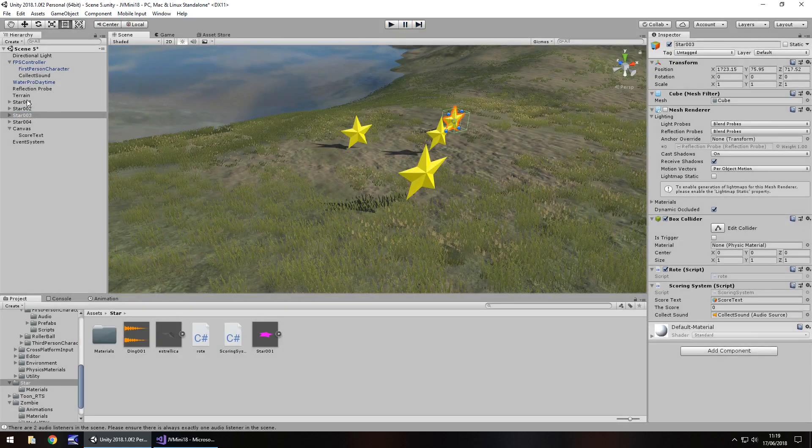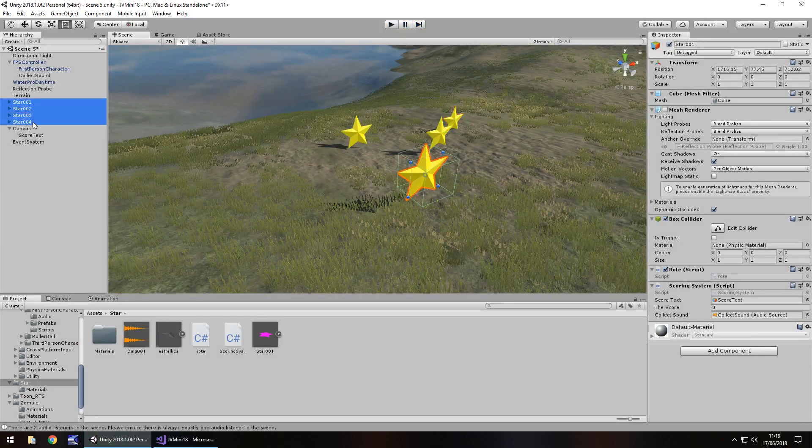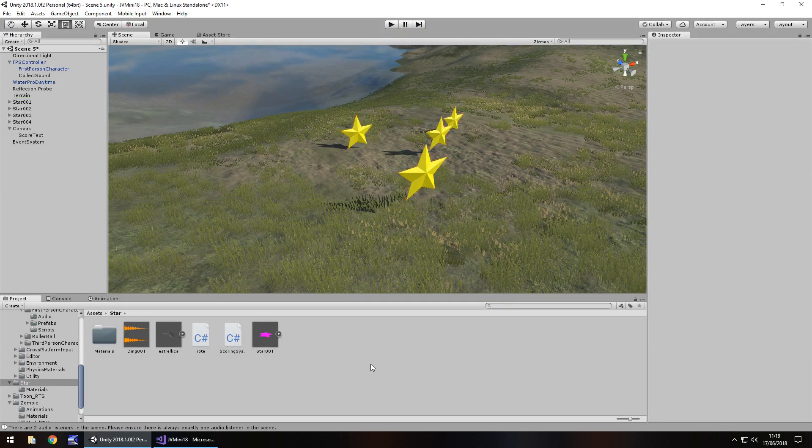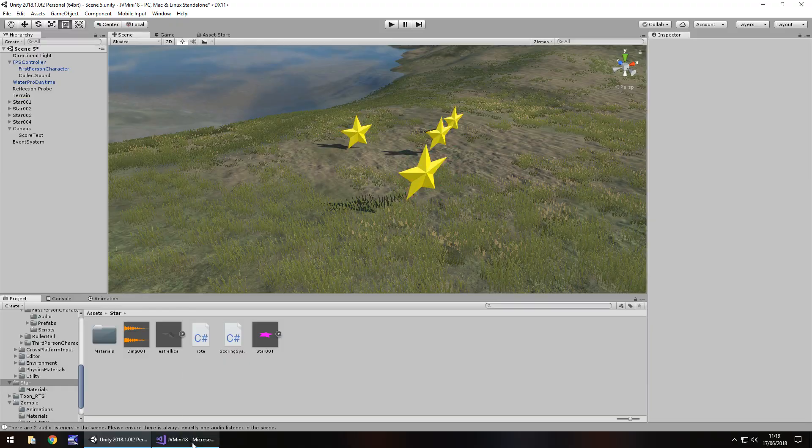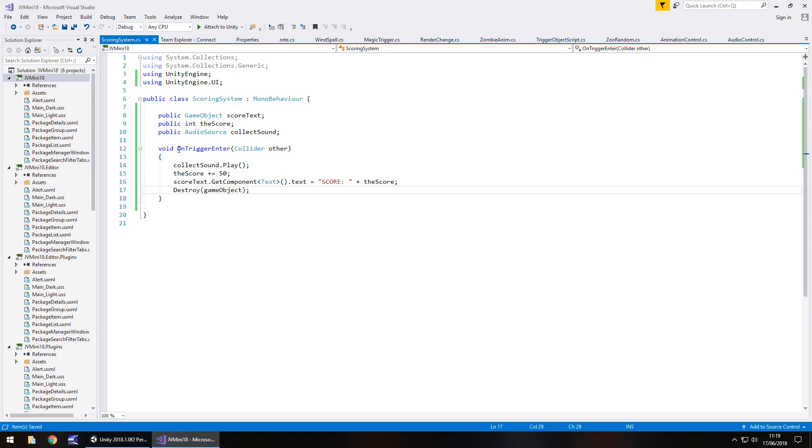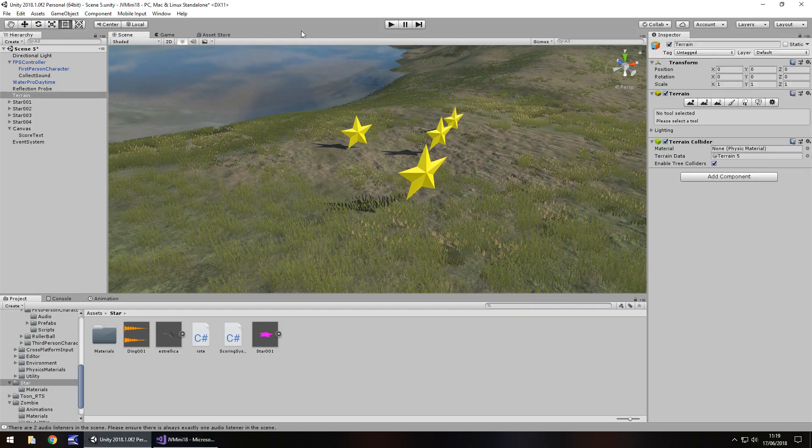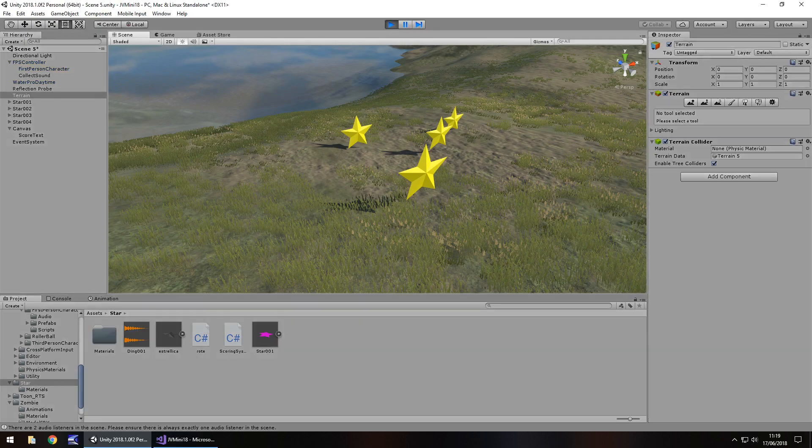Oh, schoolboy error, do you remember I said is trigger? I didn't tick it did I? So let's select all four stars, and tick is trigger. The reason we do that is because we have on trigger enter, and all four need to be triggers. I did say that at the start about the trigger. So let's check this out.